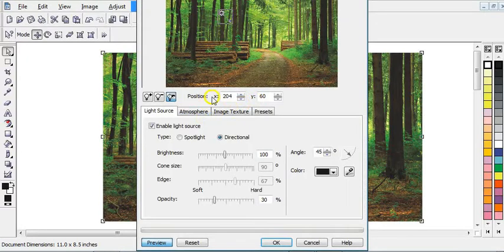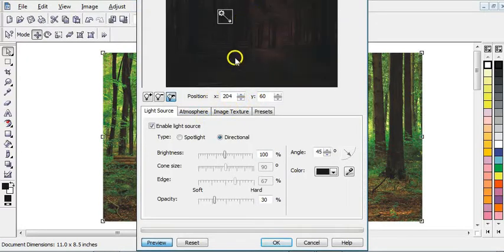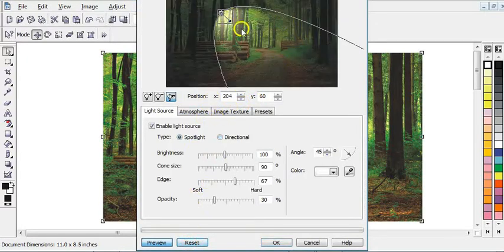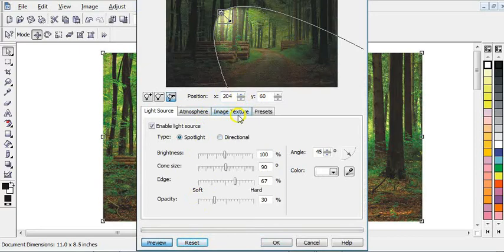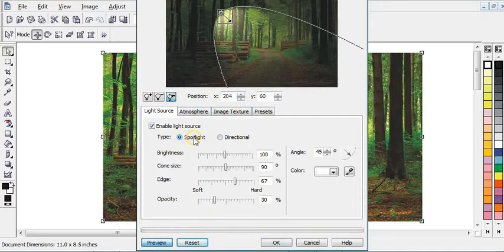So after you have clicked on it, you will see this option here. Then click Reset. As you can see, this is how it will look after you have clicked Reset. After you have clicked on Reset, here you will see this option that is Spotlight and Directional. Then click on Directional.